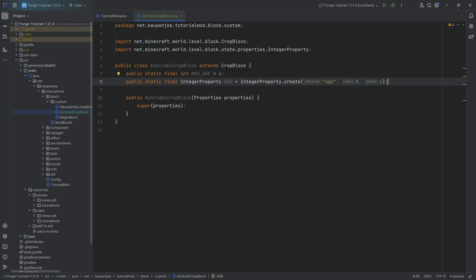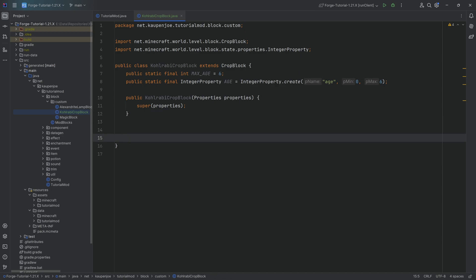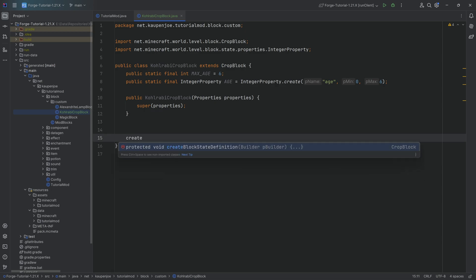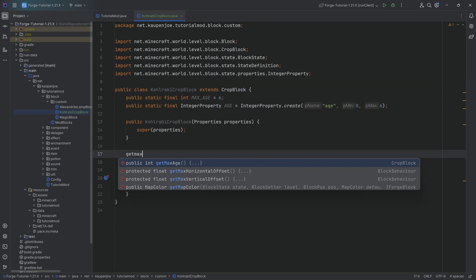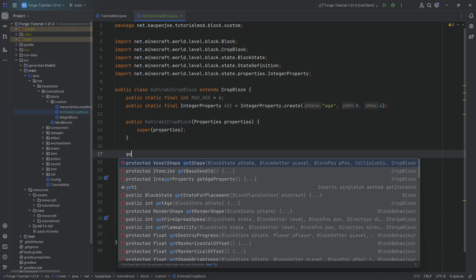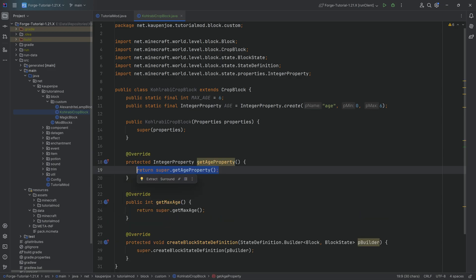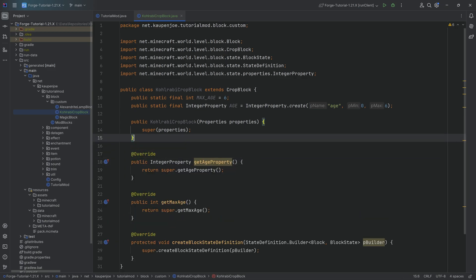So if you set down a seed into farmland, the age is going to be zero and max age is going to be six when you can finally harvest the kohlrabi. For this, we need a couple of methods overridden. The first one is the createBlockStateDefinition method, then we want to override the getMaxAge method, and then the getAgeProperty method — quite importantly, we want to make this public. This is extremely important.